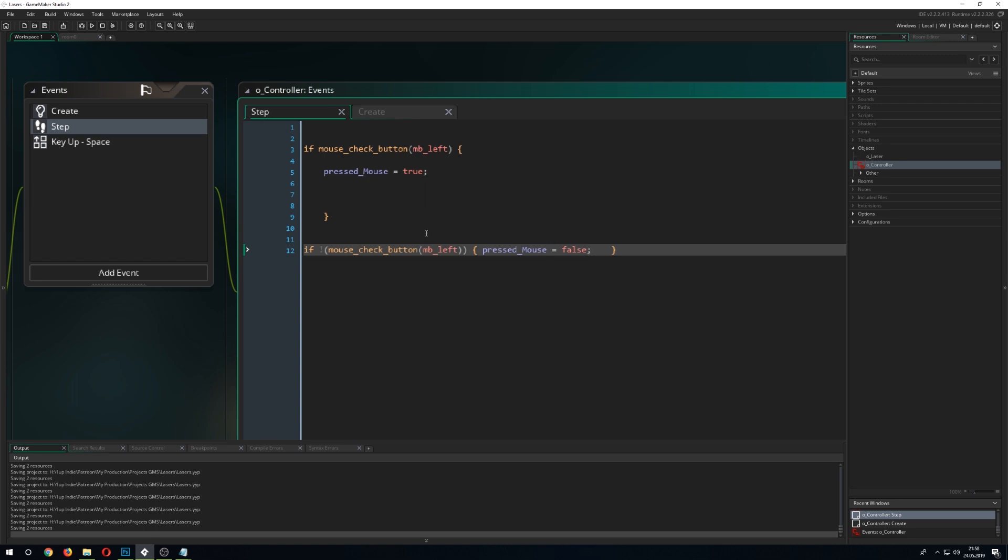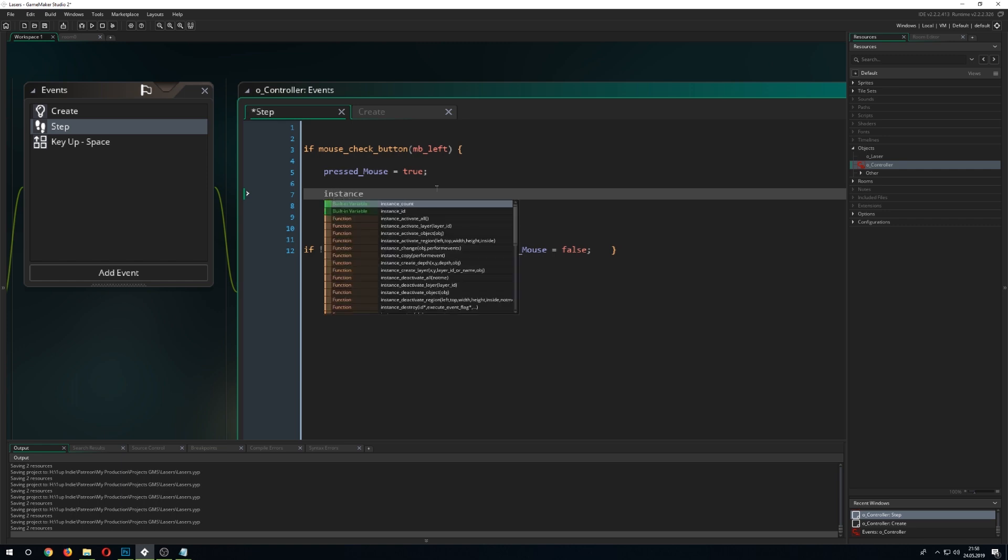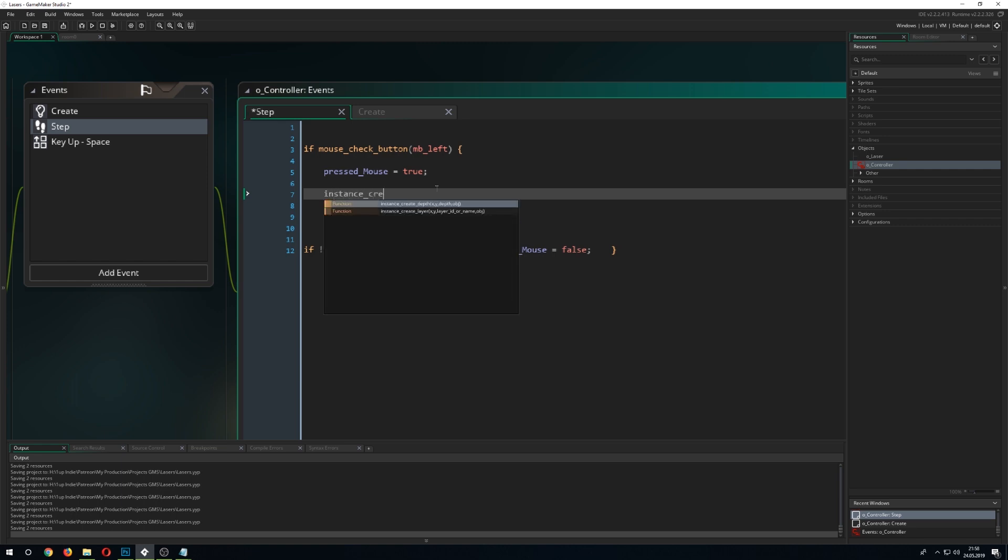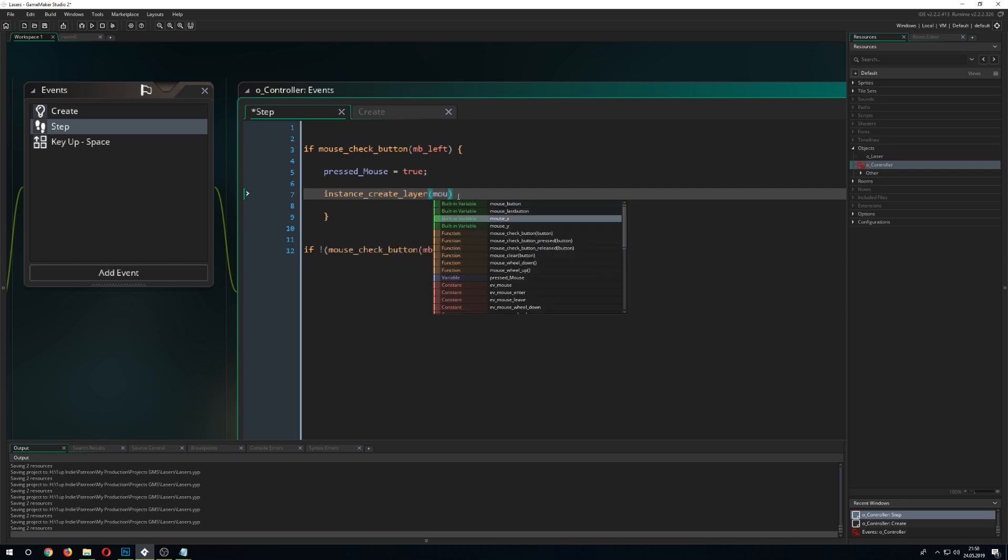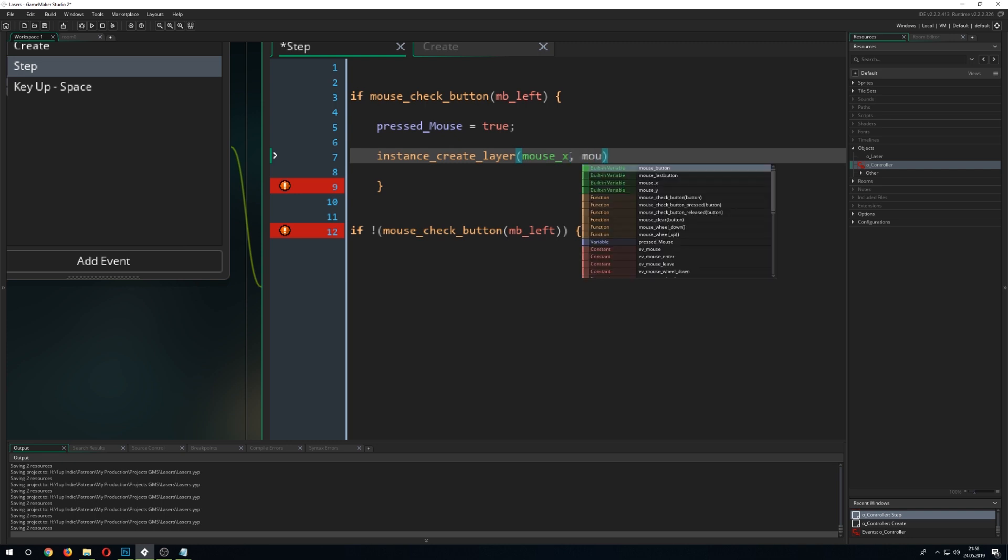So, once we have this set up, we say, okay, let's spawn an instance of the laser. instance_create_layer and there we just go for the position of the mouse_x and the position of the mouse_y.